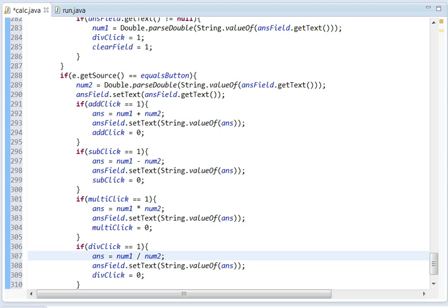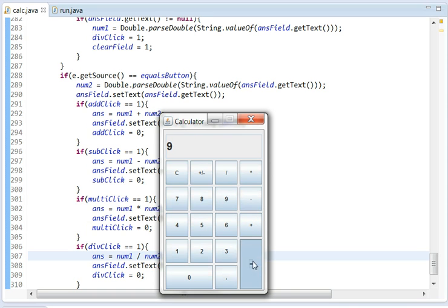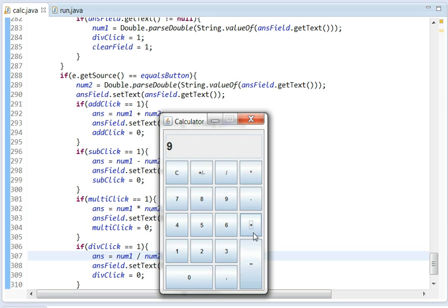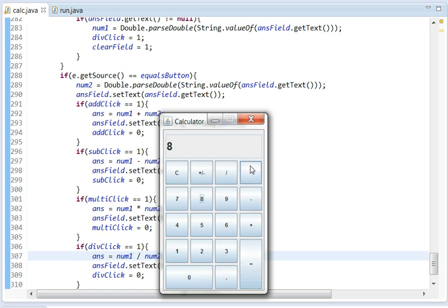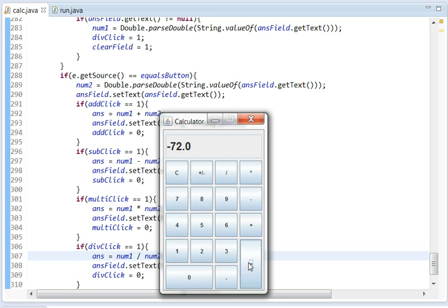So I'm going to run this program and basically show you what we can do with it. If we do nine and we hit plus and then we press nine again, it equals 18. If we do nine plus eight, it equals 17. You can do eight times nine, 72. Clear it. Negative eight times nine equals negative 72.